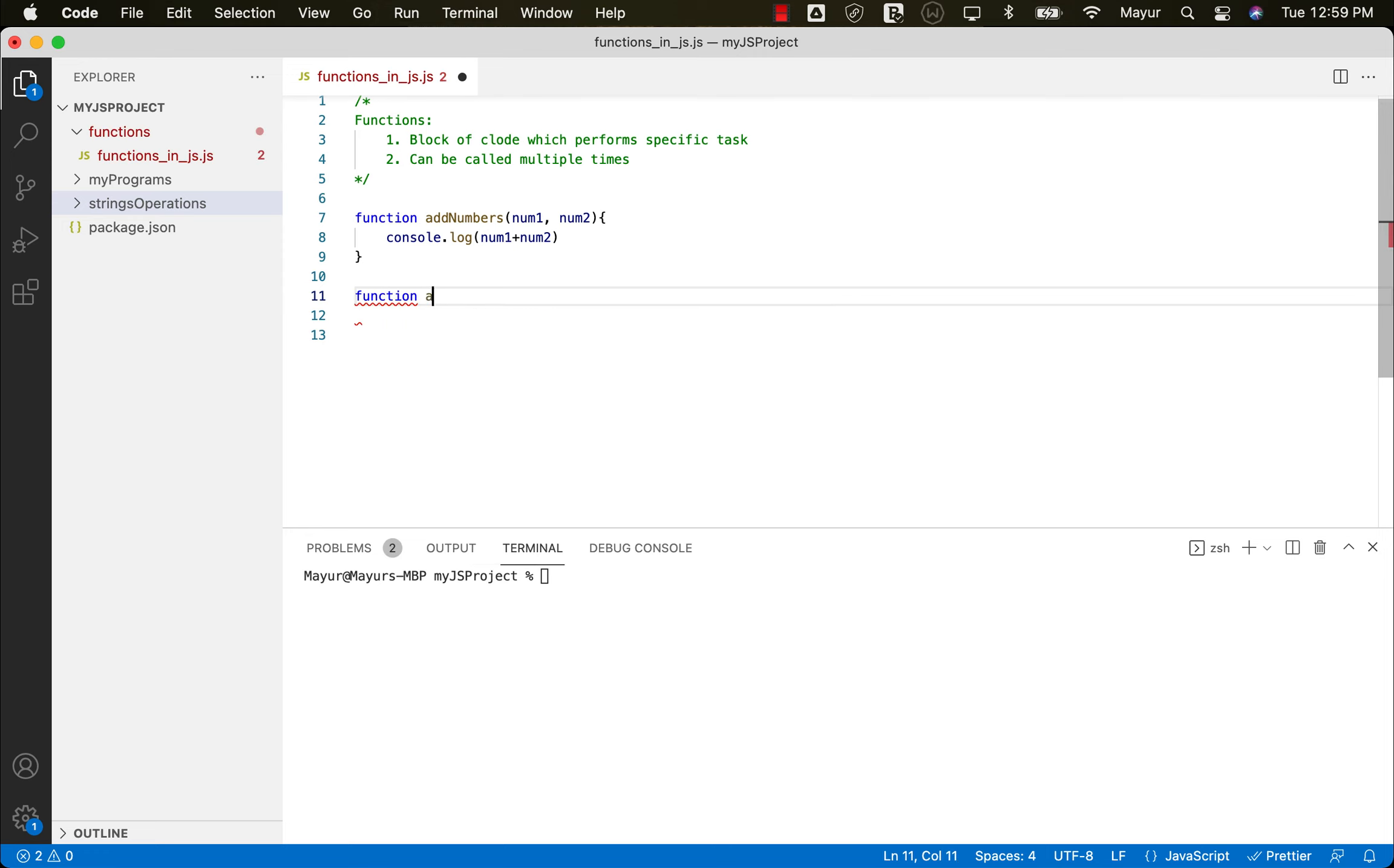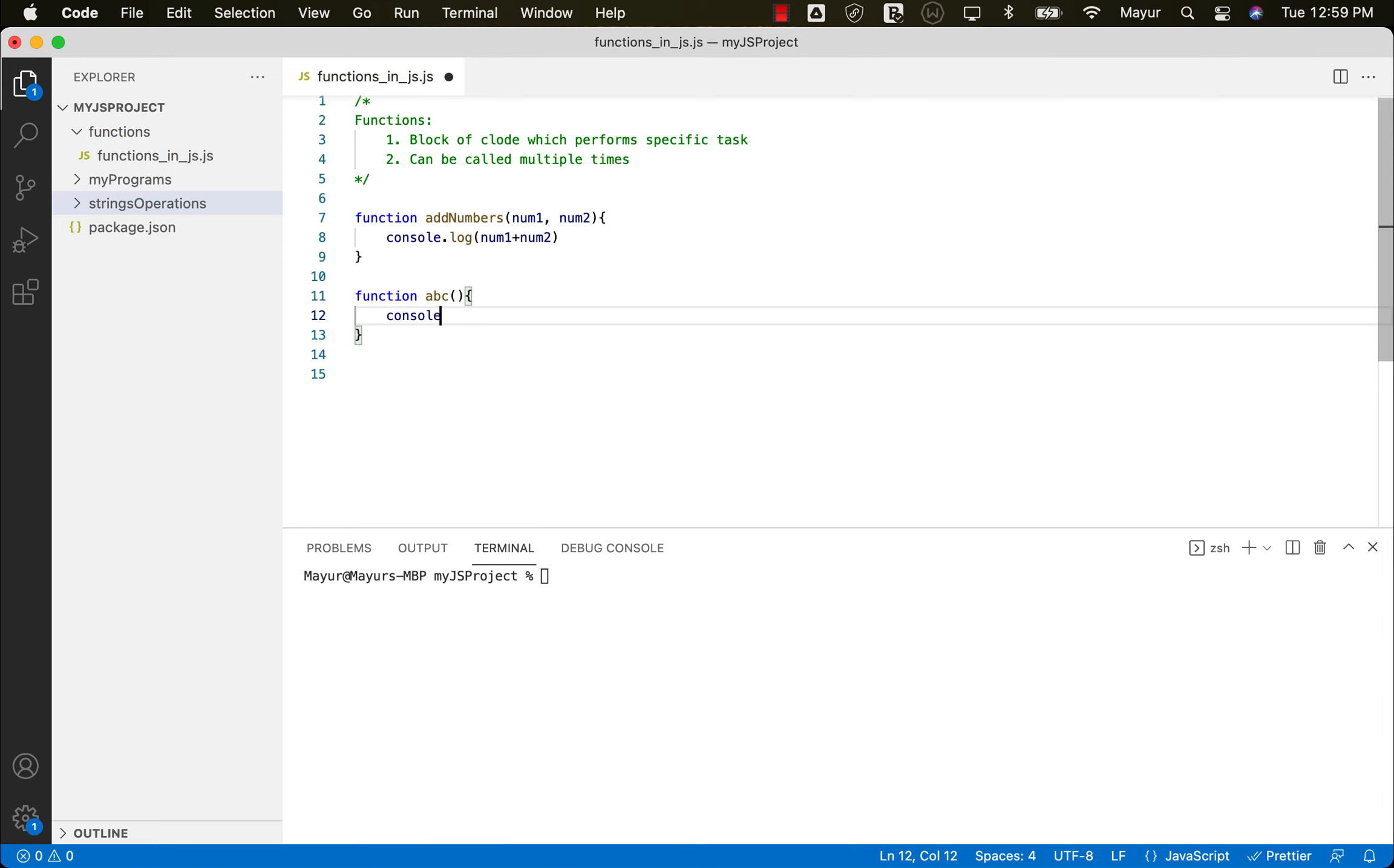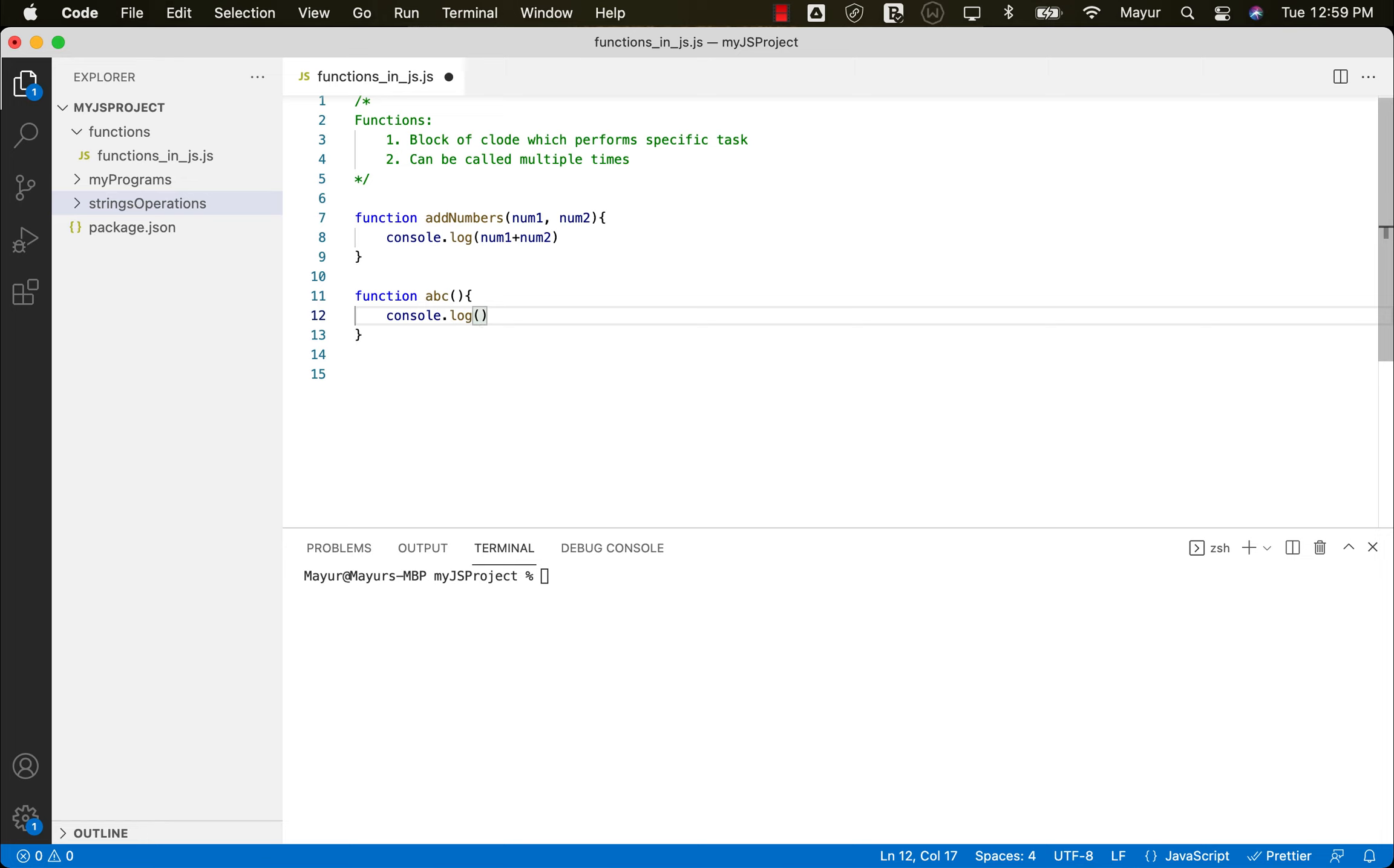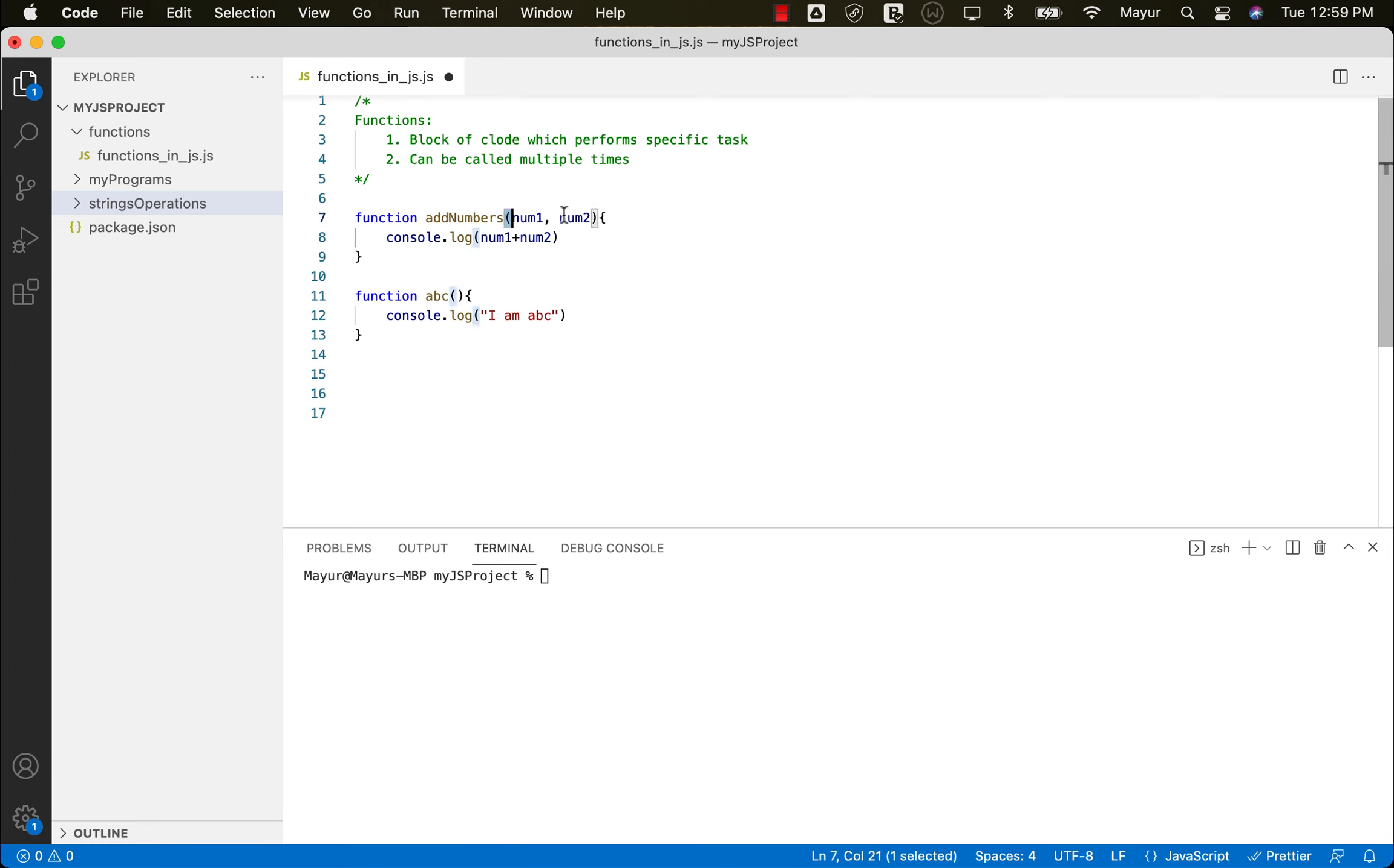Let's say a function ABC with no arguments. So I'm simply going to say console.log and I am ABC, something like this. So we can create a function with arguments or without any arguments. It's up to us.